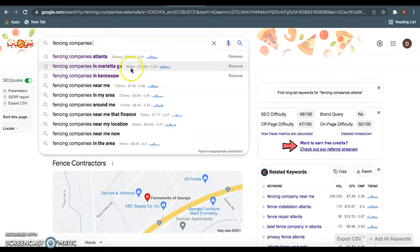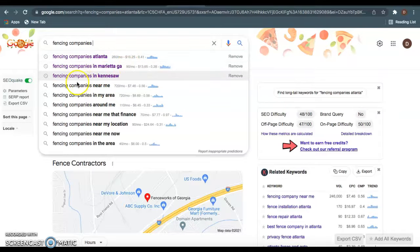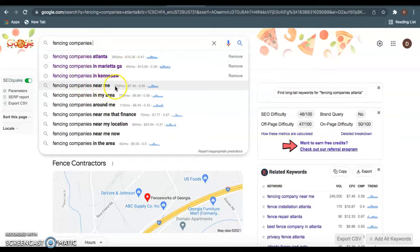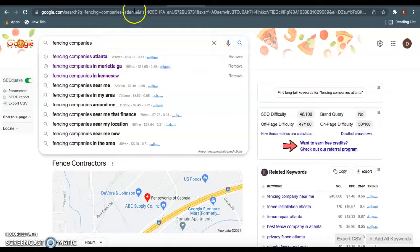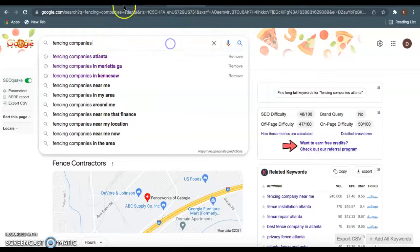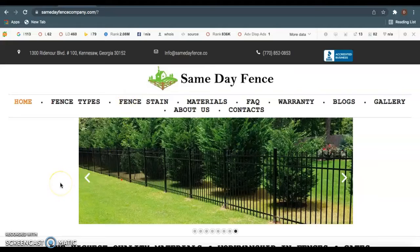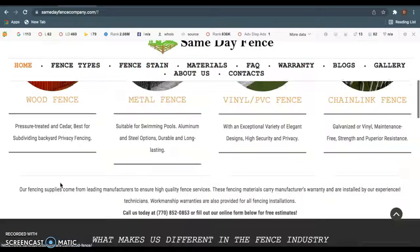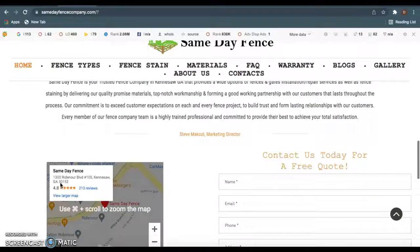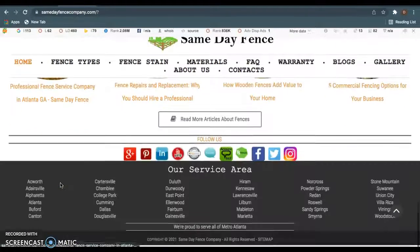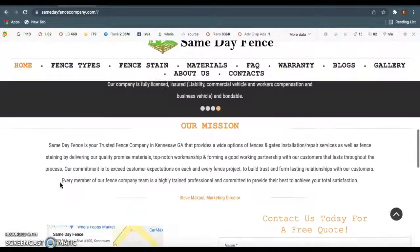And also as you see, Fencing Companies in Marietta, this gets 90 clicks per month. So this is something you want to be ranked for. Fencing Companies near me, 720 clicks per month. So all these are keywords that people are going to be typing in on Google that you would like to have on your front page so it'll help you rank faster.